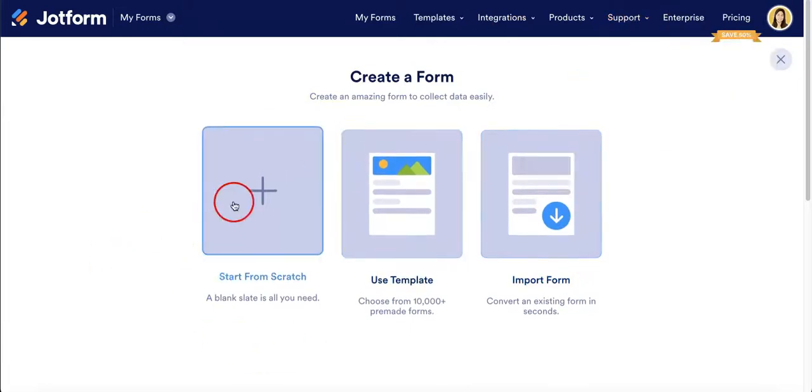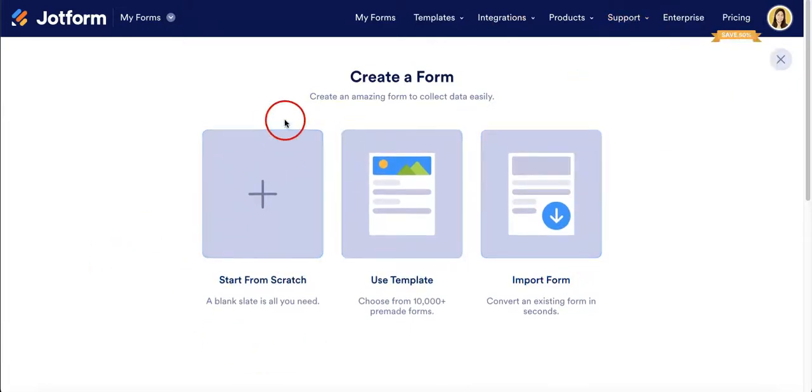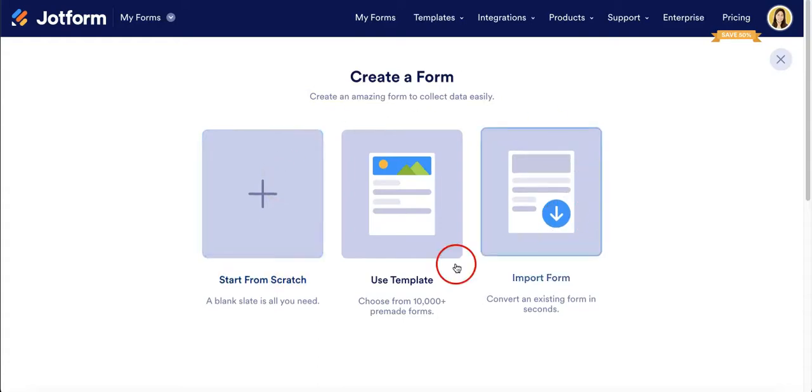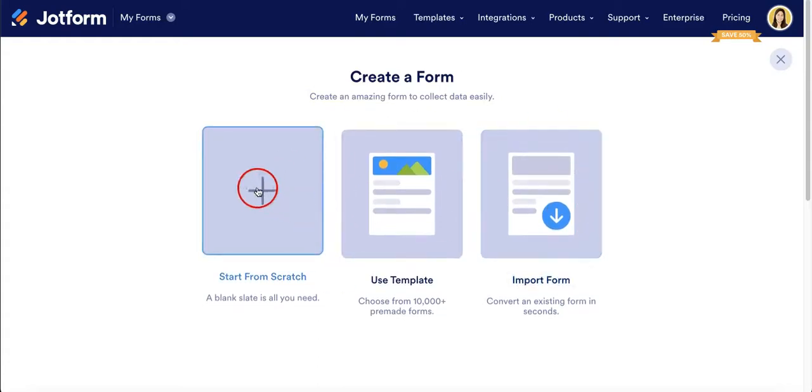We're going to make one that starts from scratch so you can see what it looks like and how you might be able to add elements into it. Later we'll go into using templates.